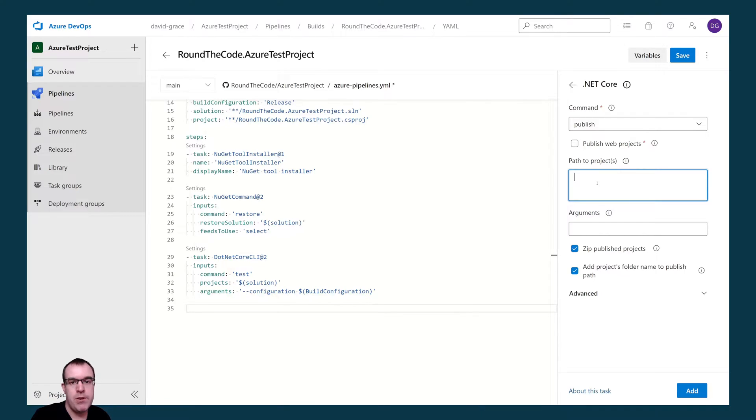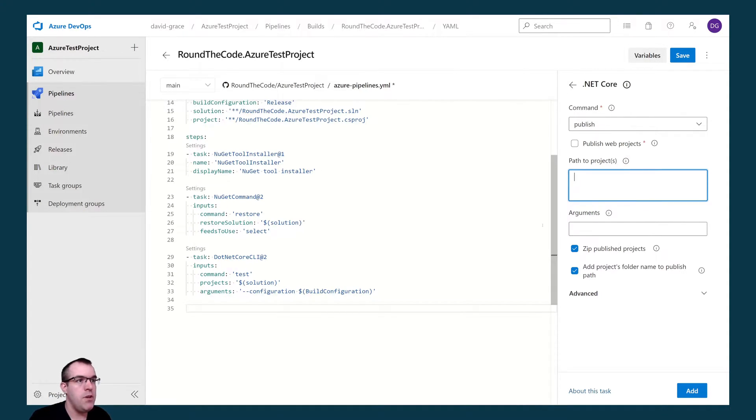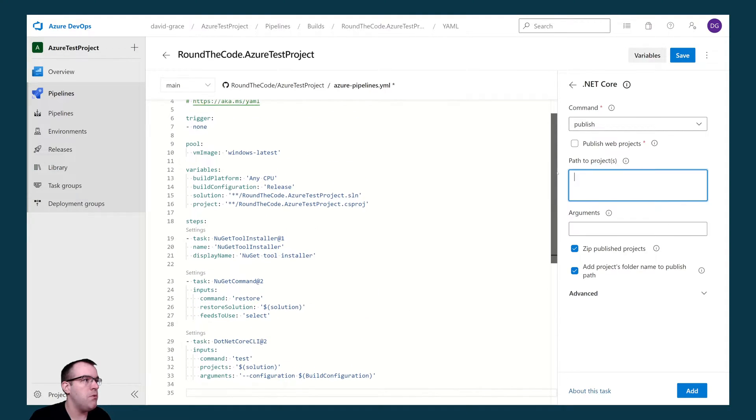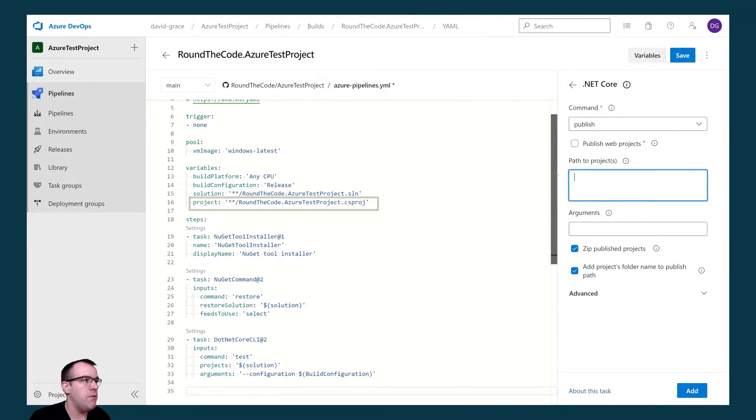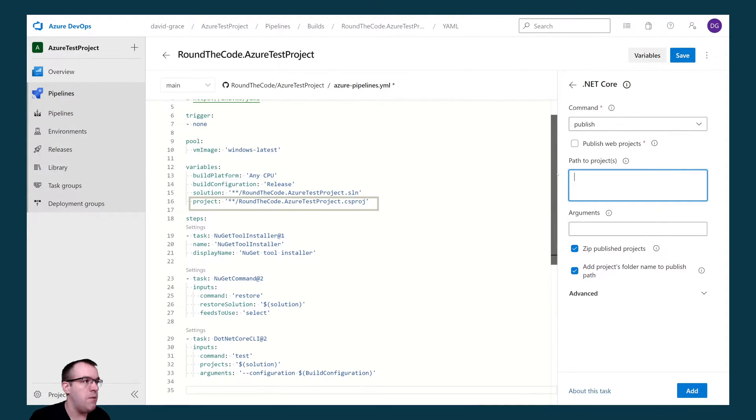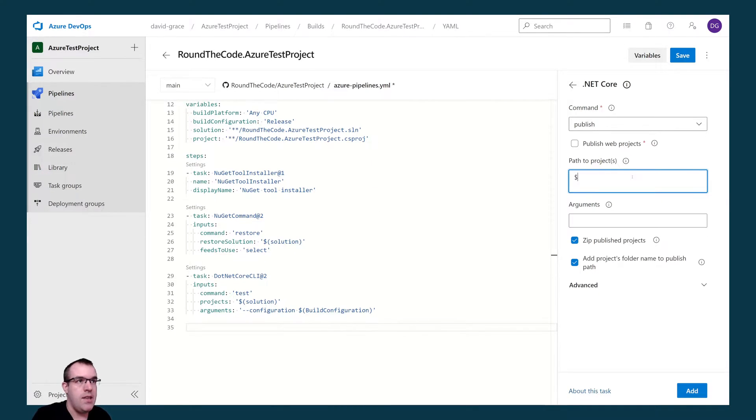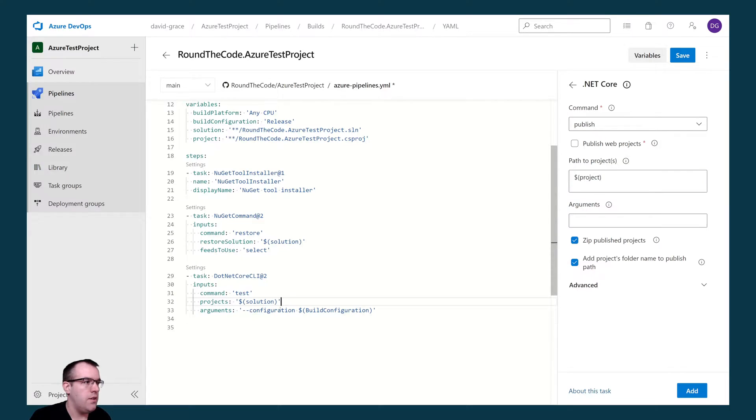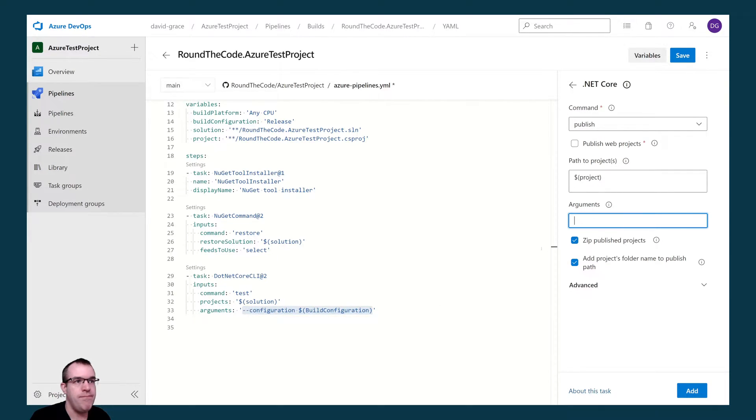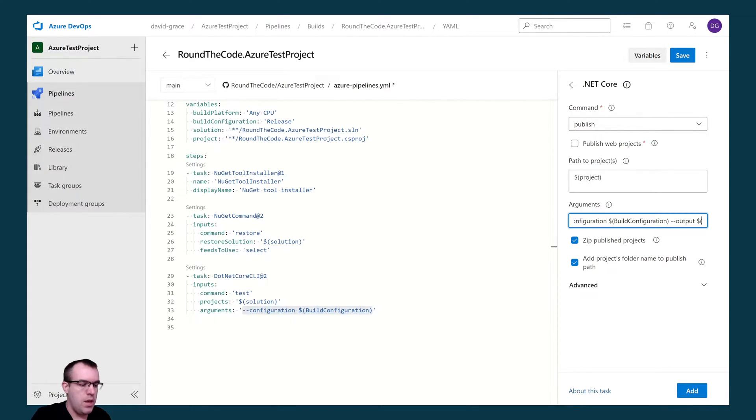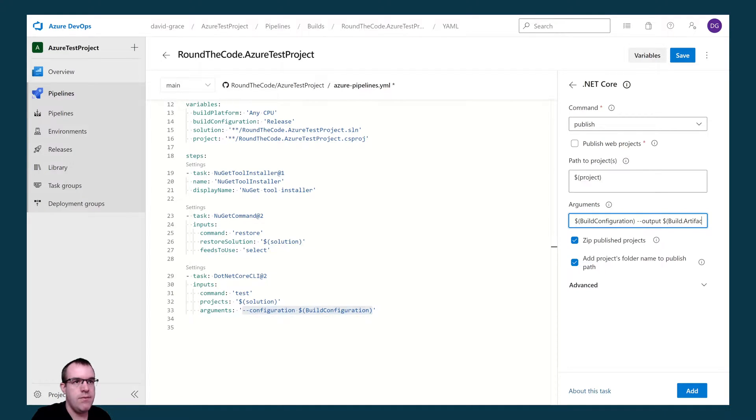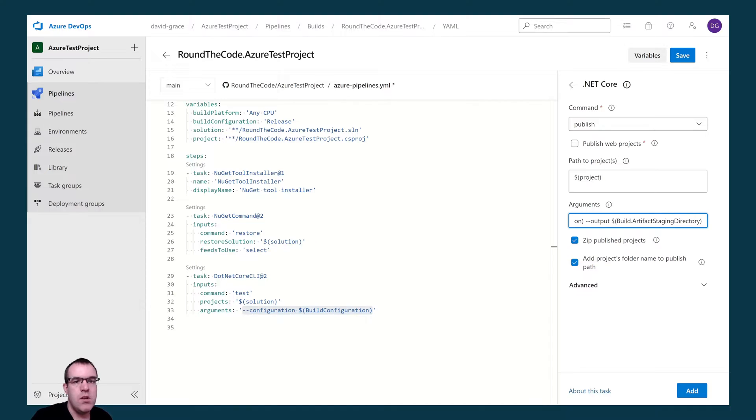And the path to project we're going to reference the csproj file this time. We can see that we've referenced the project in our variable project, so we're going to add that in here. Now for the arguments, once again we're going to use the configuration parameter. We also want to add an output parameter, and we're going to set this to the build.artifactstagingdirectory.